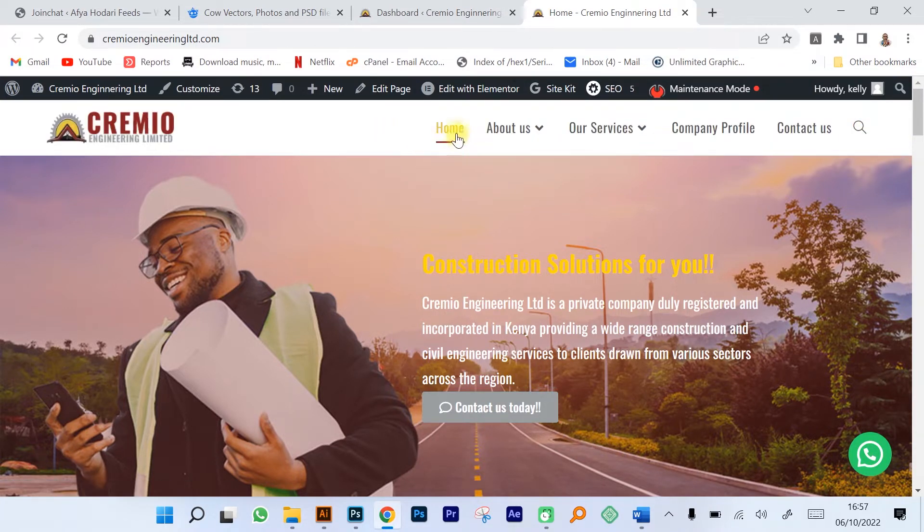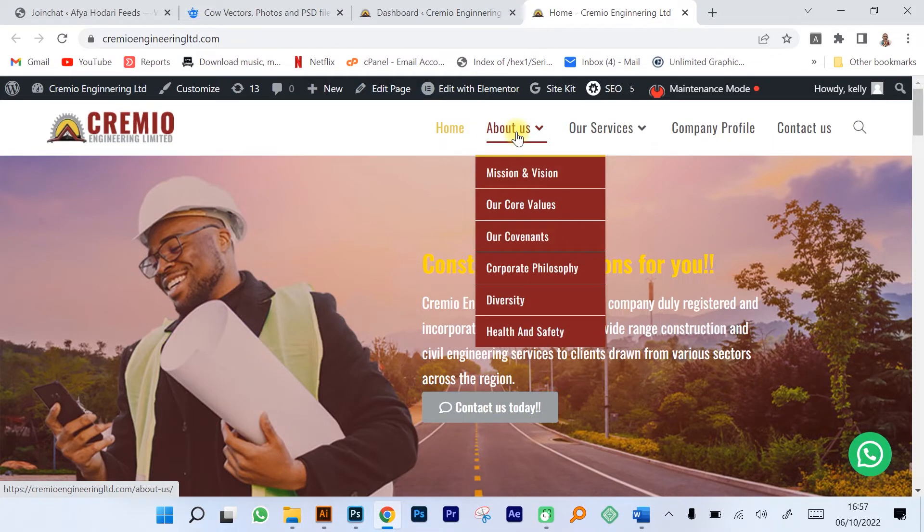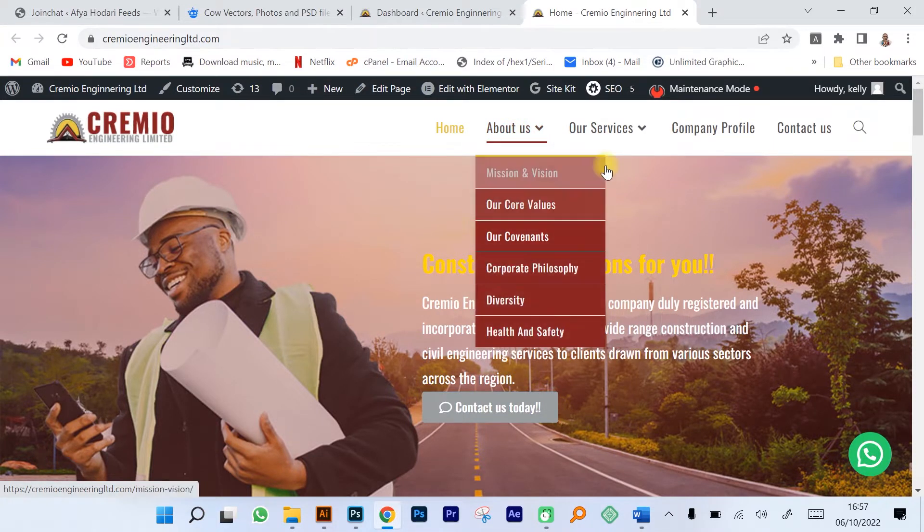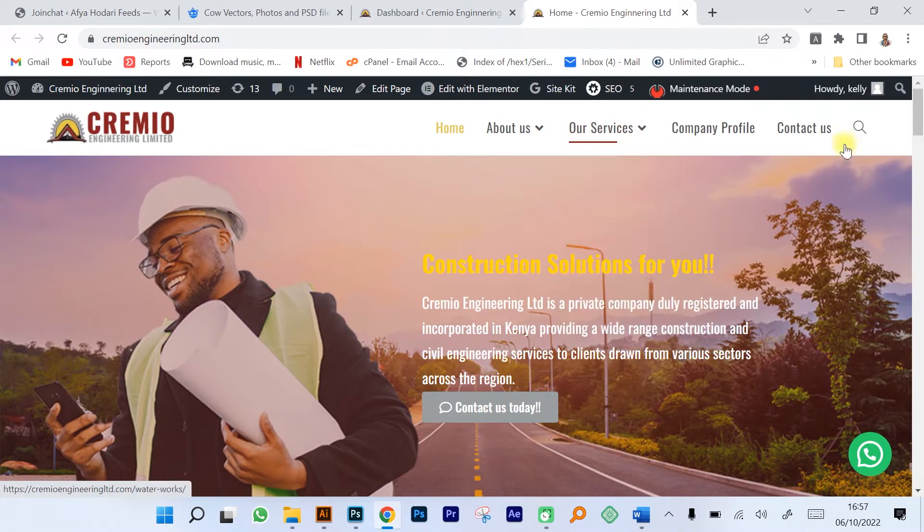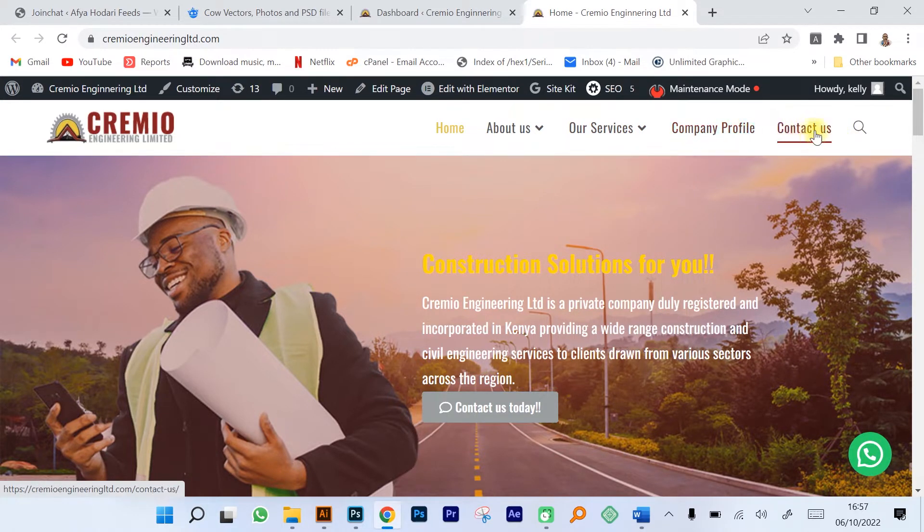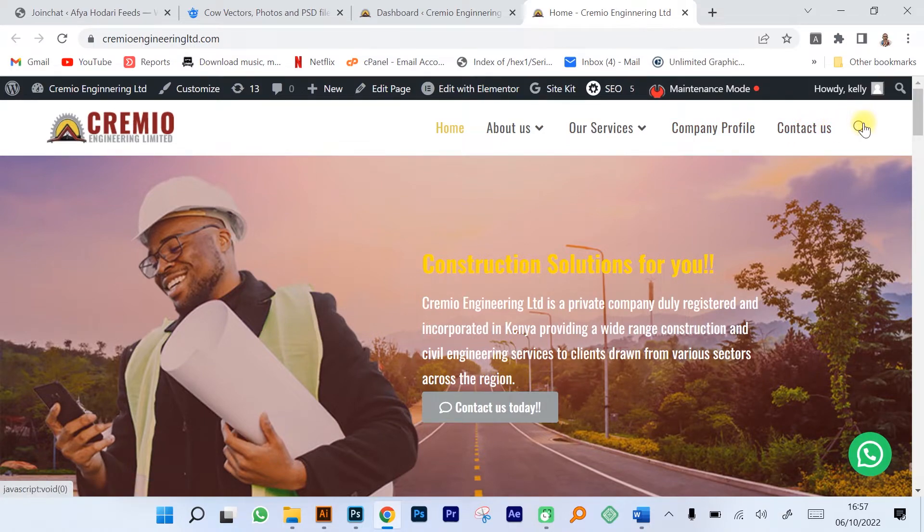We have the home page, the about us page and a few sub pages. Then we have the our services page with all the various services that the company has and an embedded company profile, and then a contact us page and a search button that can be used.